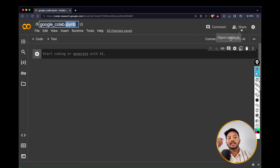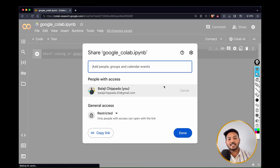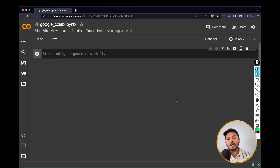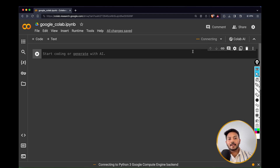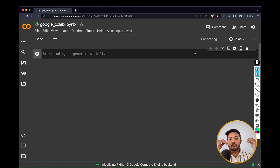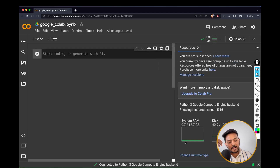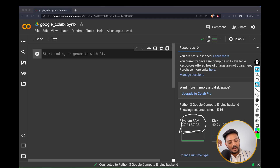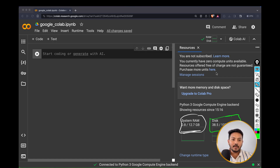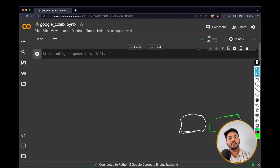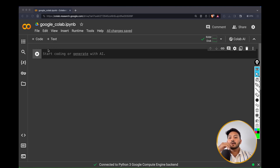On the right you have a Share button — if you want to work with someone else on the same notebook, you can share the link and they can collaborate directly. Click on Connect and it will take some time, because the browser instance is connecting to Google's hardware in the back end. Once connected, you can see the RAM and disk usage. By default, you get approximately 13 GB of RAM and 100 GB of disk space completely free. Use these resources carefully and once done, disconnect the notebook from the back end.